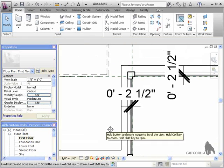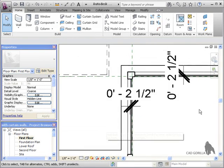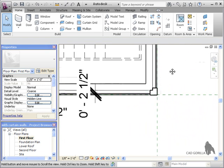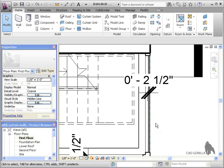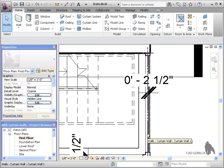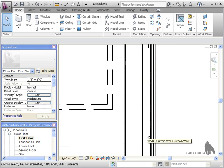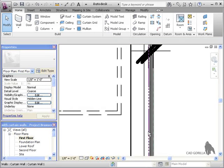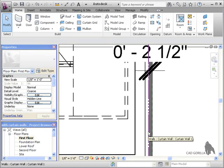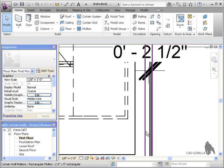Also, because of the way we align the curtain wall's location lines, when we added the corner mullions, Revit was able to identify the correct orientation for the corner mullions.